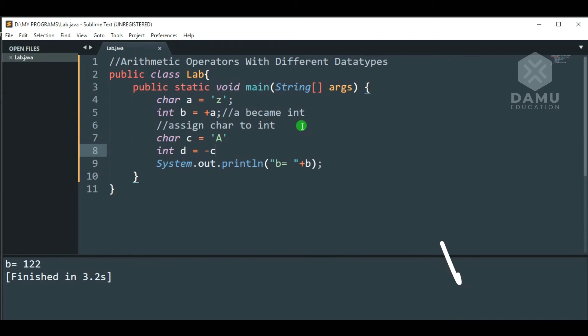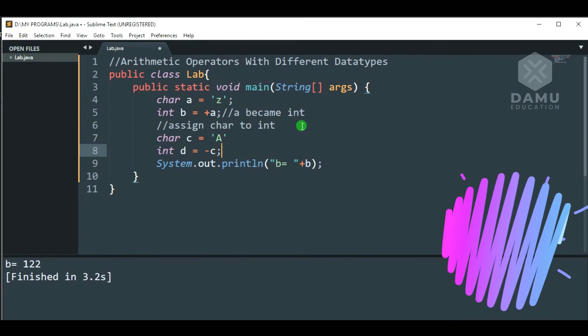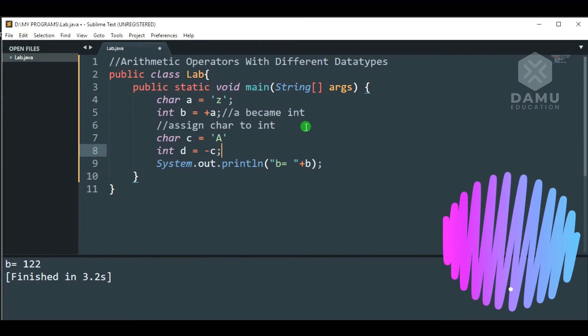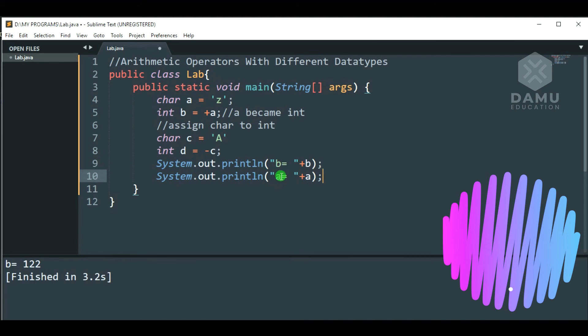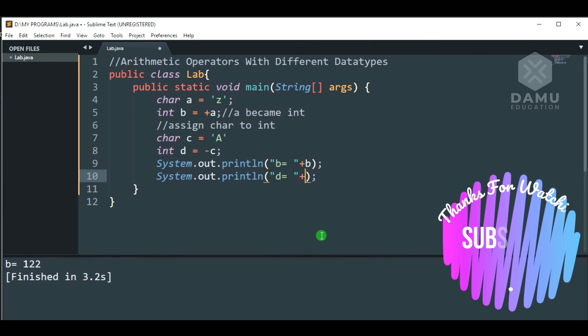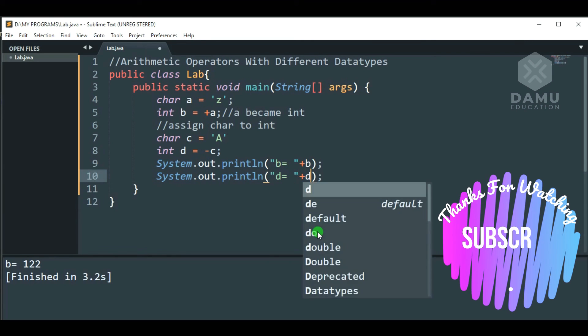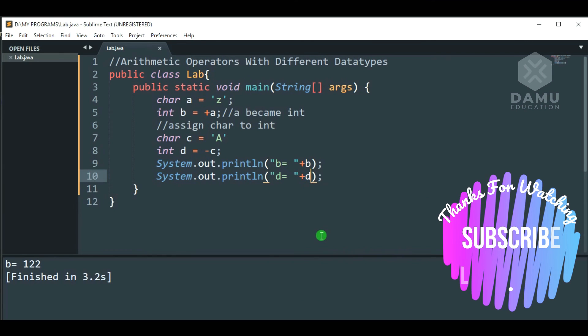Minus C. Then, capital A is 65. What will it be? Minus C means it will be like 64 or something.